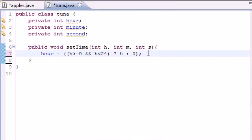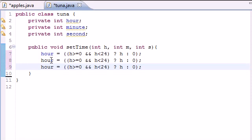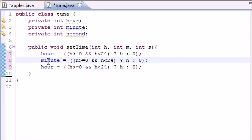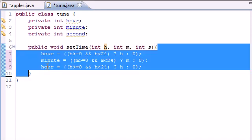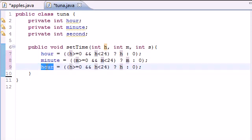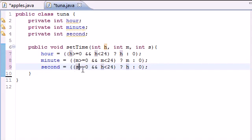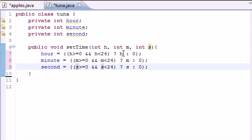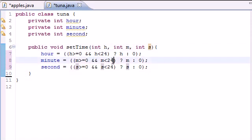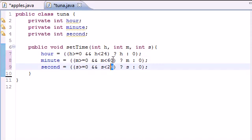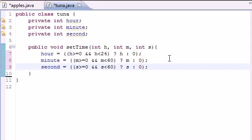So now we need to do this for minute and second. So let's go ahead and change minutes, and change this to m. And change this to m, and this to m. And then go to, guess what we're going to do next? Second, and change this to s, and this to s, and this to s. And make sure this hms matches whatever you put up here. And now don't forget to do this. Instead of 24, go ahead and change these to 60.